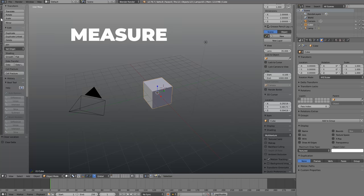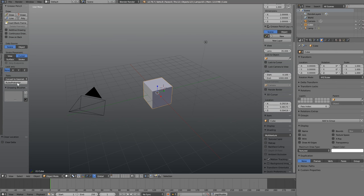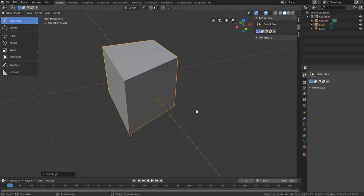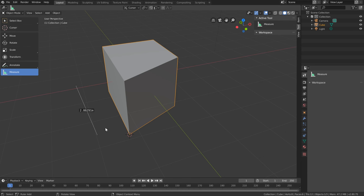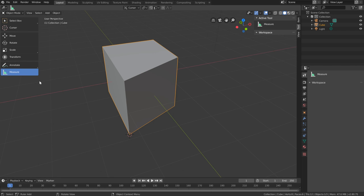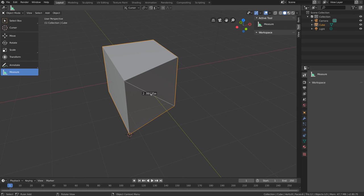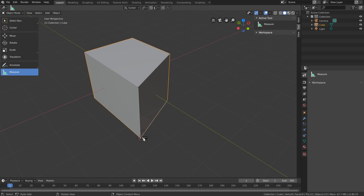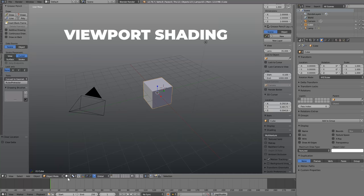In 2.79, the ruler and protractor were found under Grease Pencil in the tool shelf — left click and drag gave a numerical distance value. In 2.80, the same tool is more prominently positioned. Activate it, left click and drag in the view for a measurement; left click in the middle to add an angle; left click and drag points to reposition them; hit Delete to remove them. Holding Ctrl snaps to vertices so you can get exact edge measurements or angles — for example, measuring that an angle is 91 degrees.